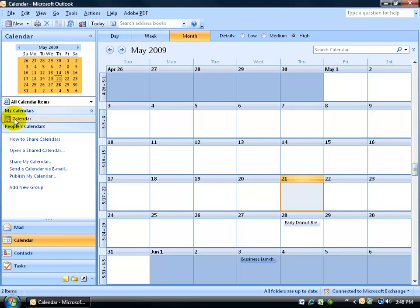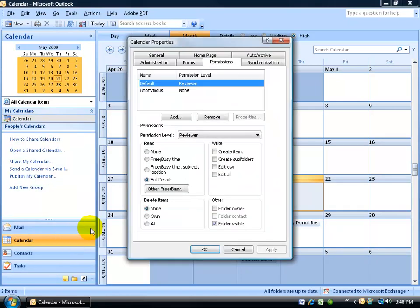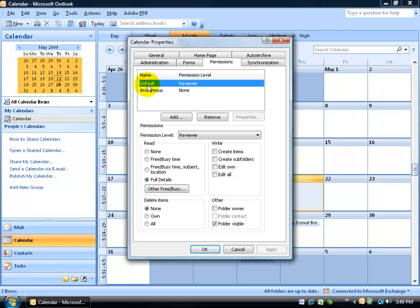To find out, go ahead and right-click on the calendar and go down to Change Sharing Permissions. When you click on it, it takes me right to the Permissions tab, and below it lists what it's sharing and with whom. Default means that it's with anybody within the company that's connected to the Exchange server, and their permission level is that of a reviewer.